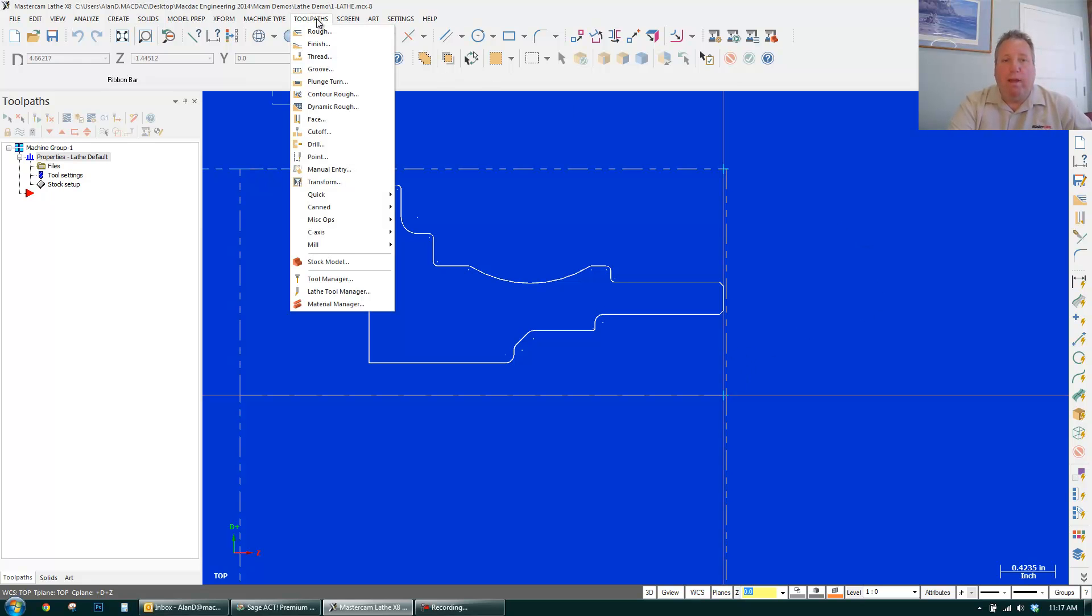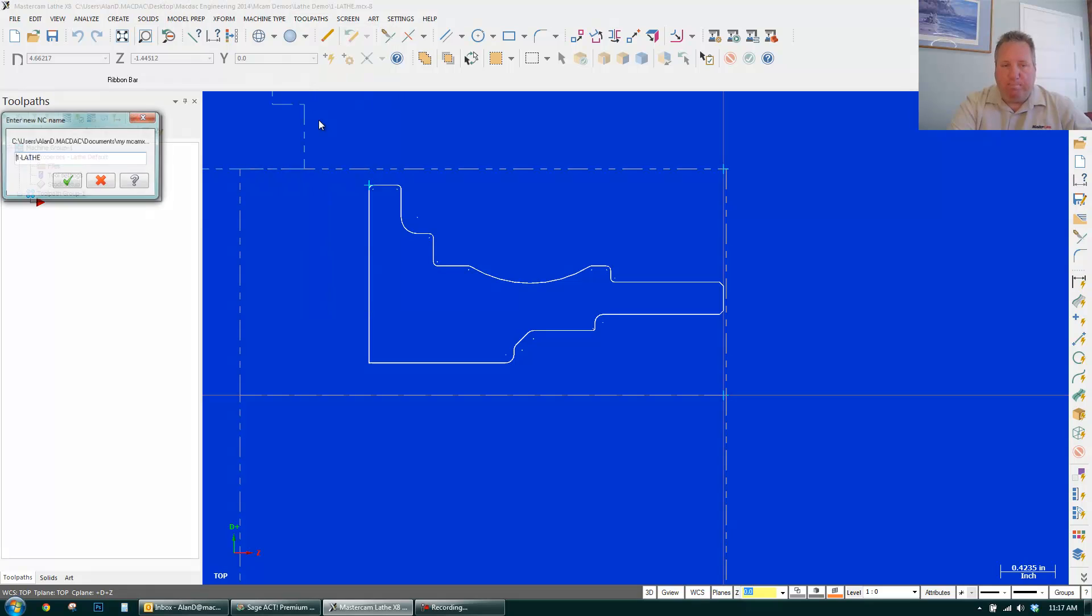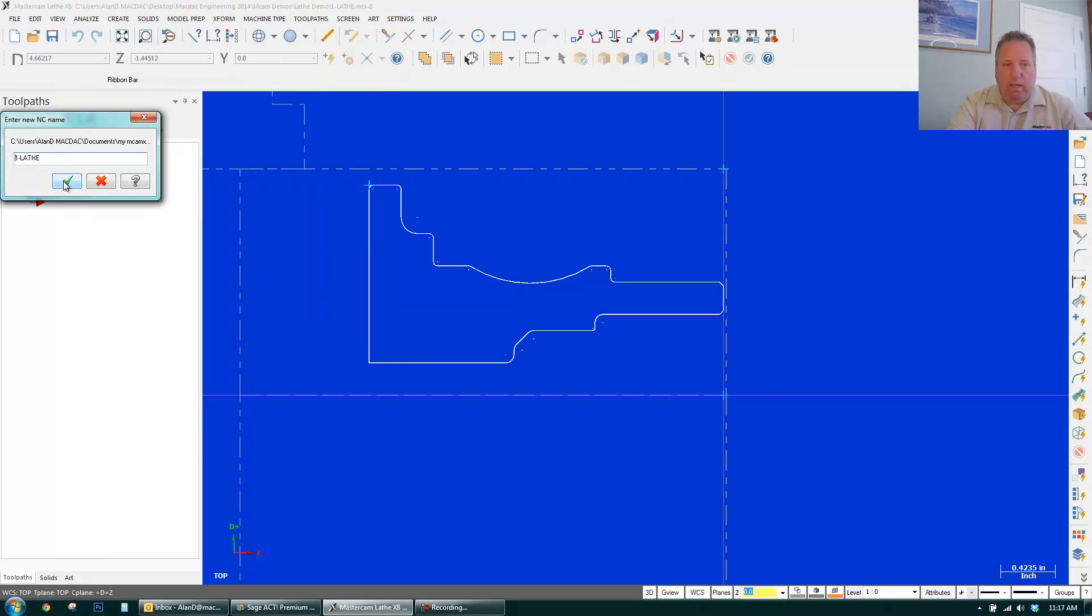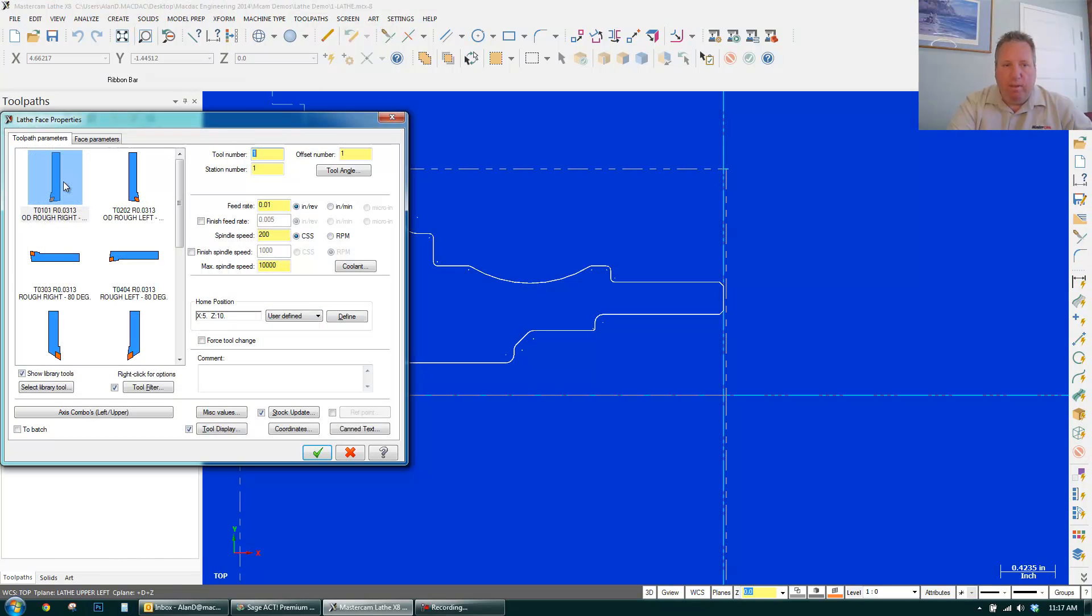So I go to Toolpath. I go to Face. Click OK.